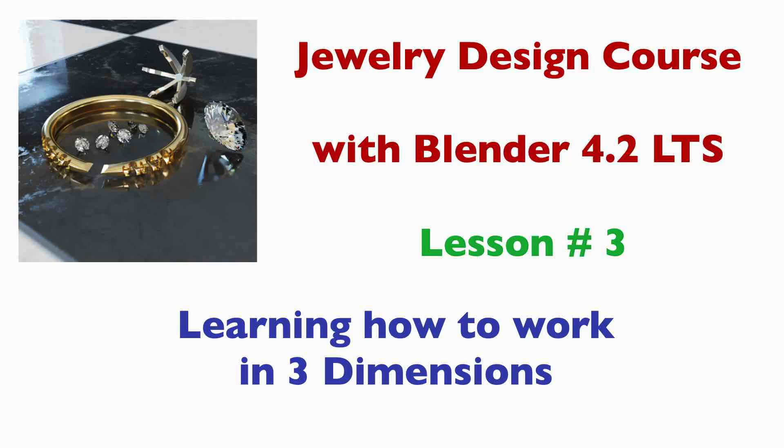Welcome to Lesson 3 of the Blender Jewelry Design Course. We're working with Blender 4.2 Long-Term Service, or LTS version. Today I'm going to cover Lesson 3, which is learning how to work in three dimensions.